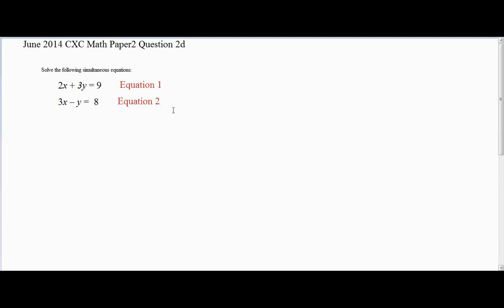Since I am going to use the method of substitution, I am going to use equation 2 because it is easier — we have a negative Y. What we are going to do is make Y the subject of the formula.